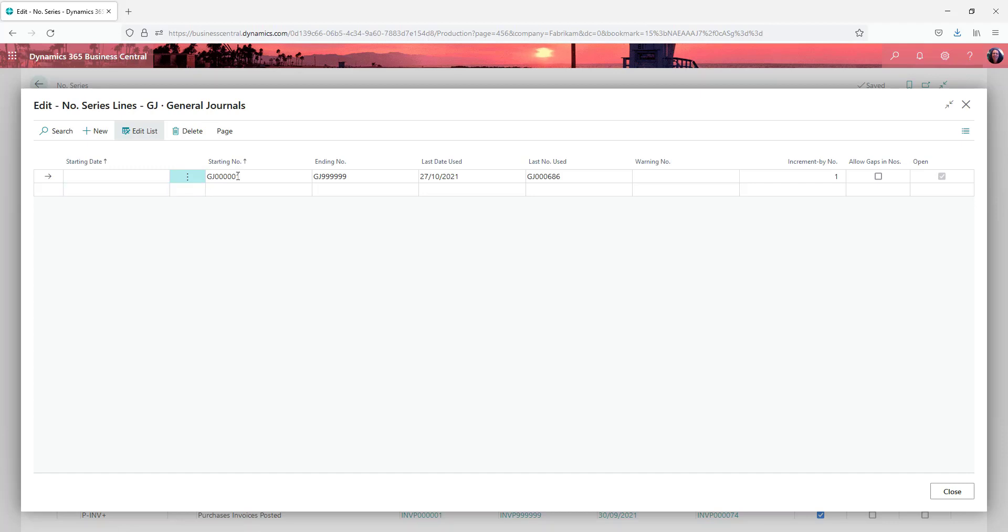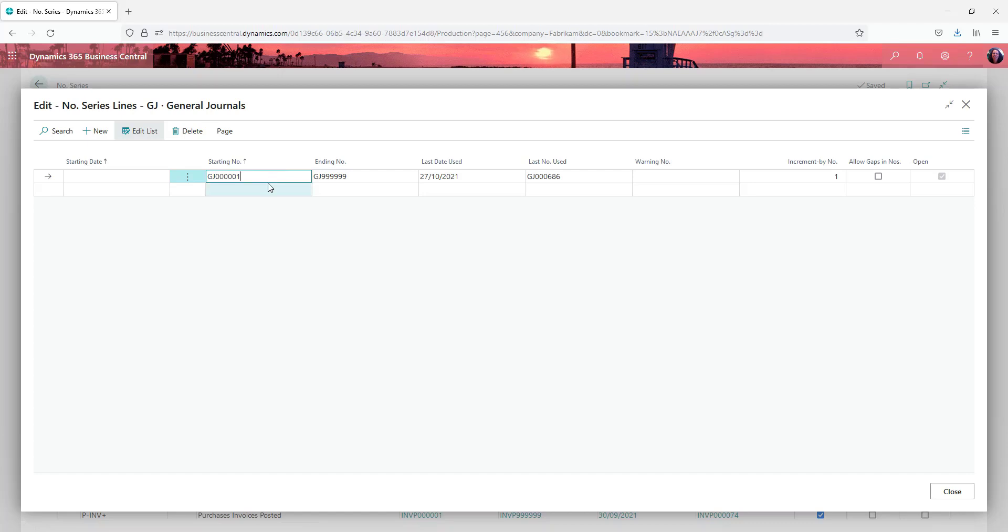Otherwise you're putting the starting number and an ending number. I tend to use alpha on the front to help distinguish when you're looking at a pile of numbers in a general ledger transactions window and then six digits regardless of the document type.